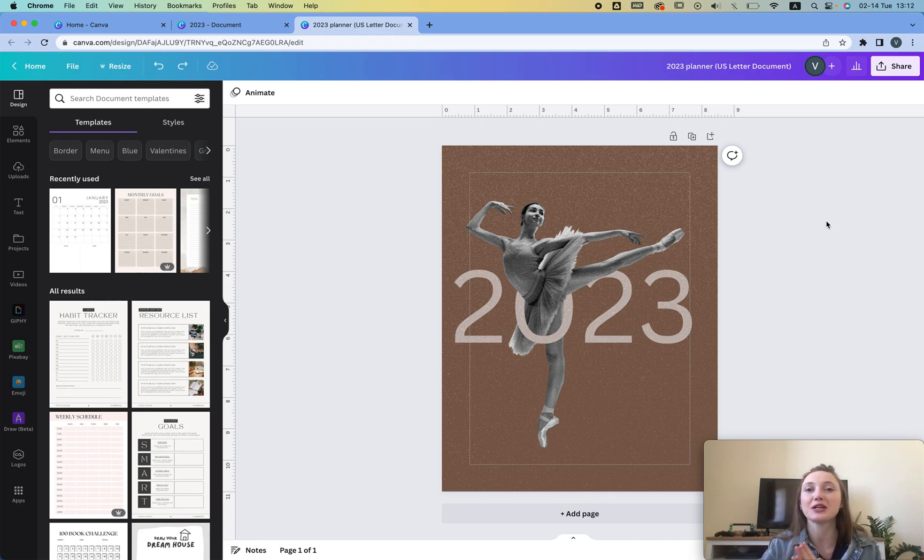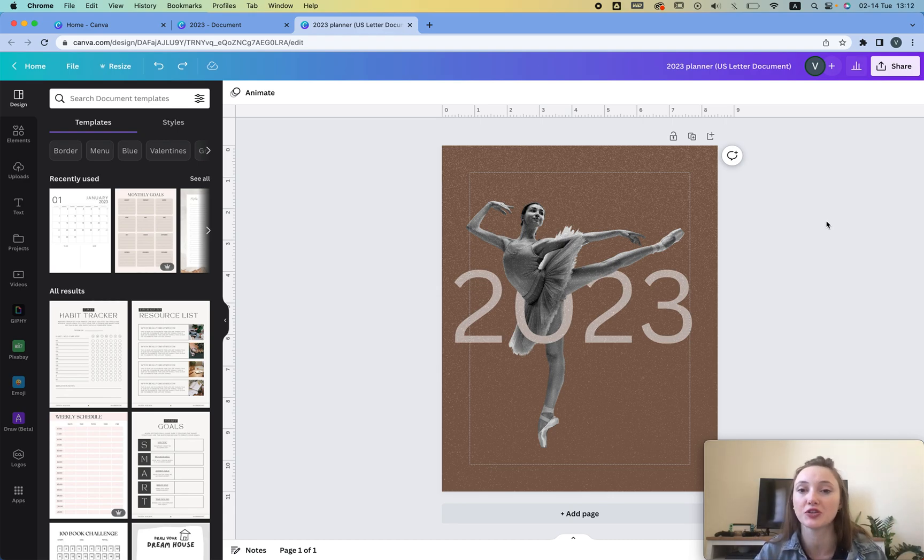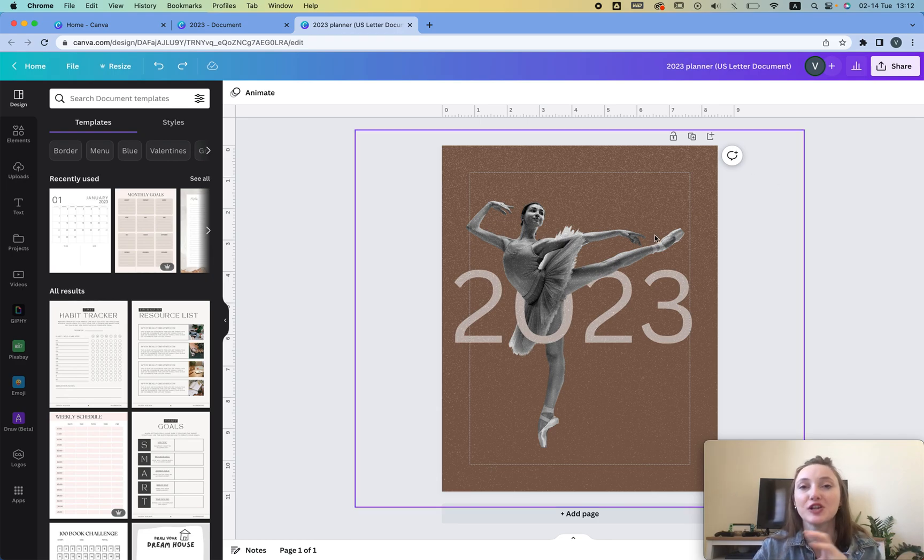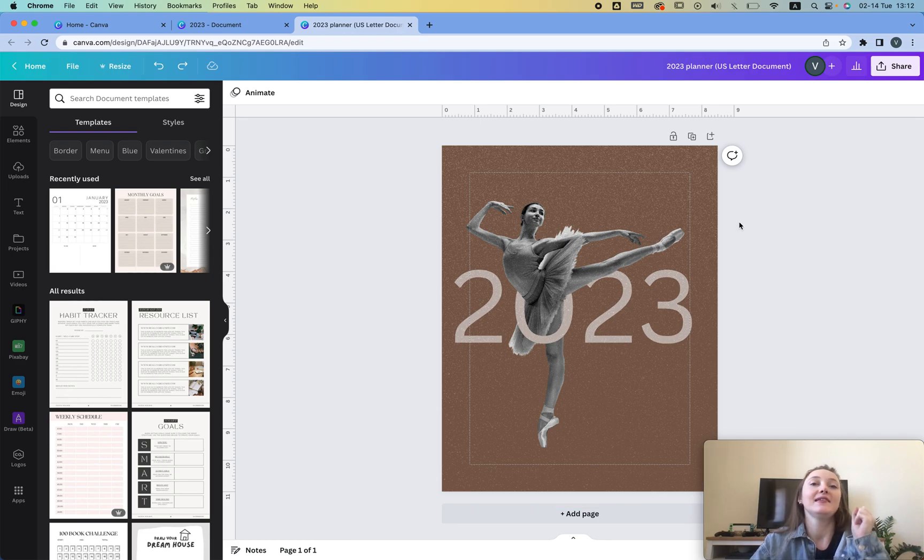In this video I'm gonna show you how to create your own custom cover for the digital planner, create this artistic look. Let's get started.